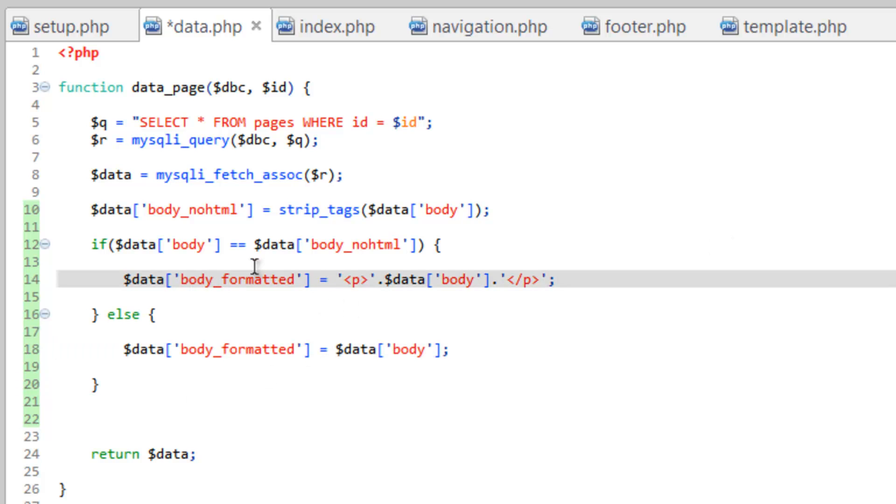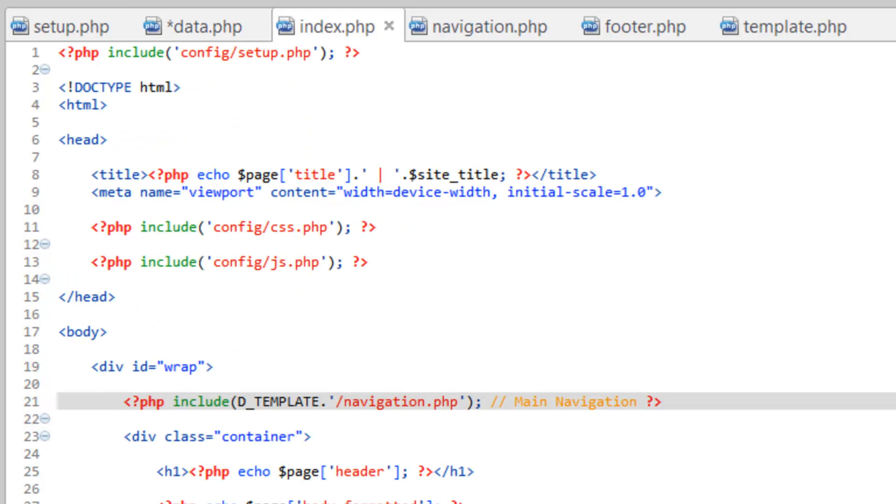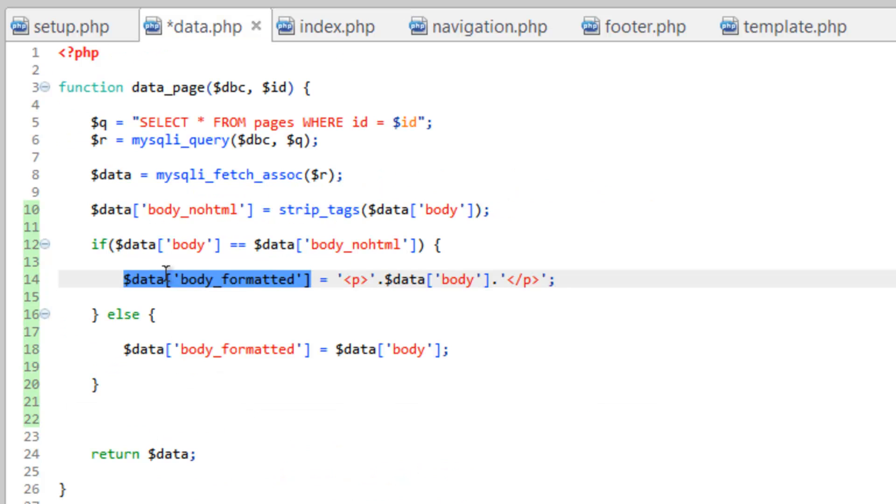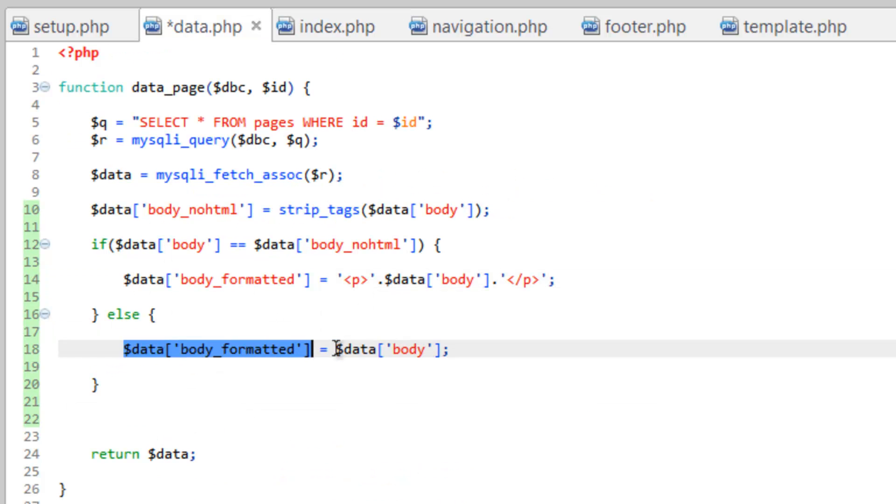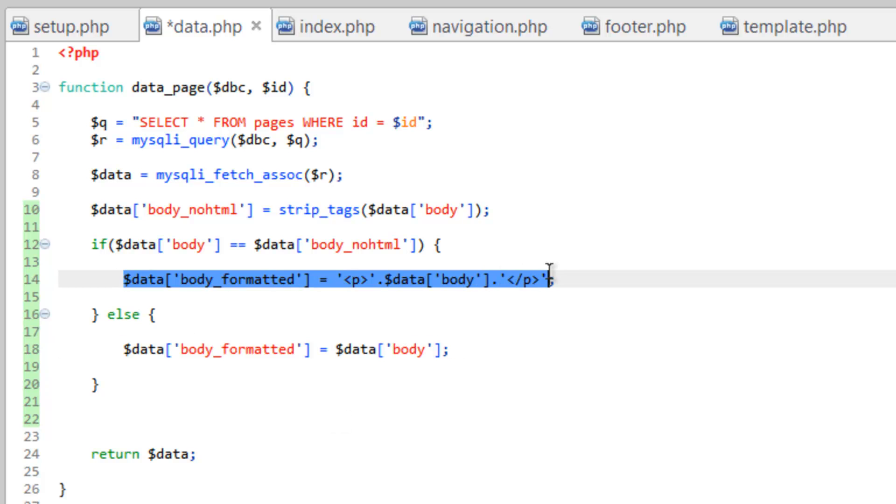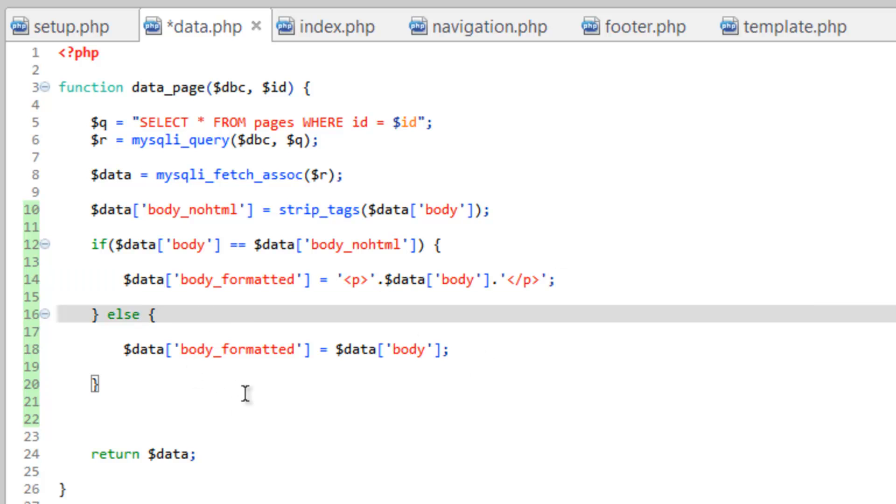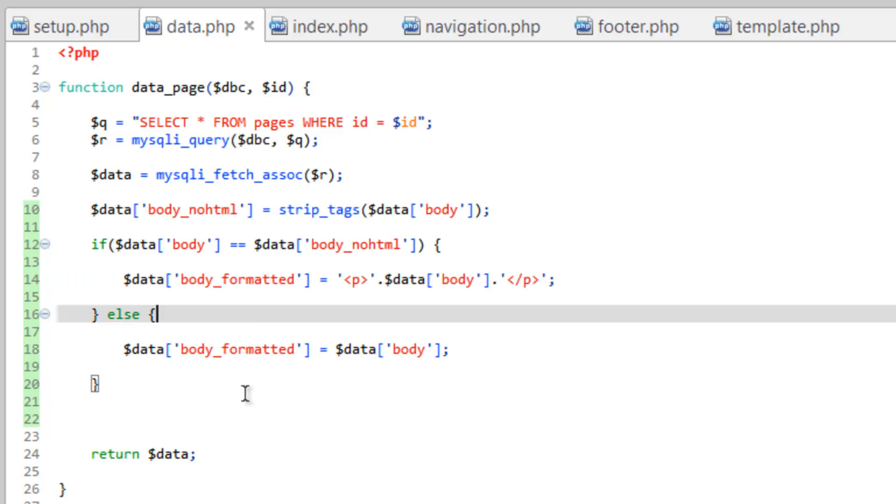So either way, body underscore formatted gets a value. And then we can go ahead and use it on the index page. But in the event that there is some HTML, it'll go ahead and spit it out as is. If there isn't any HTML, it'll go ahead and wrap that paragraph tag around the body. We'll go ahead and save that.